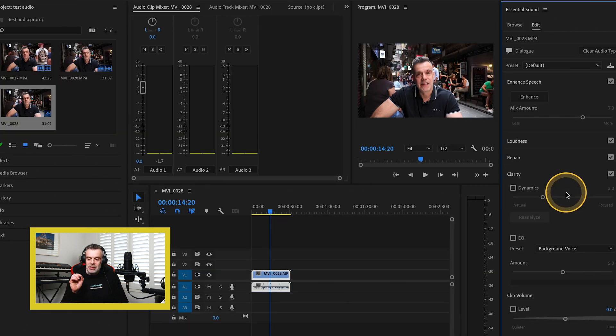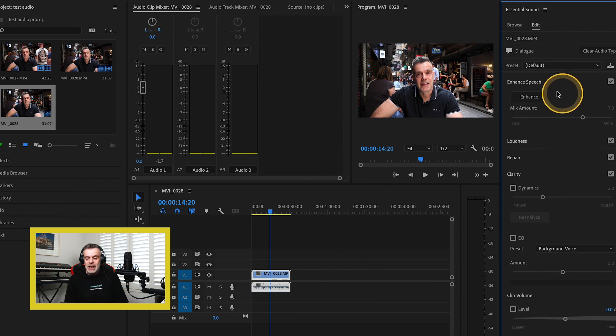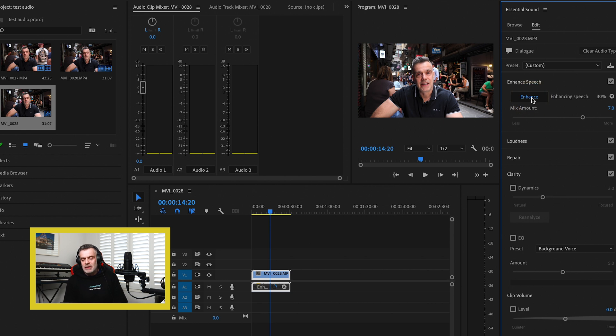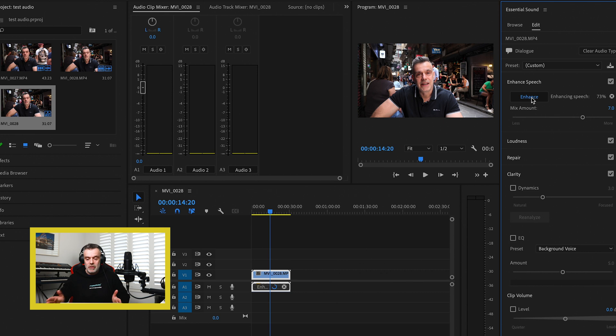And at the top of the screen, there's a new Enhance Speech section. So you click on Enhance, and it could take anywhere from 5 to 10 seconds or longer, depending on how long your actual audio file is, to enhance that speech.